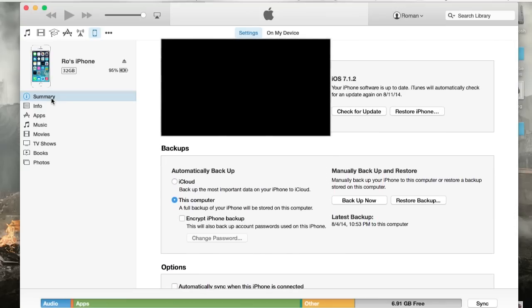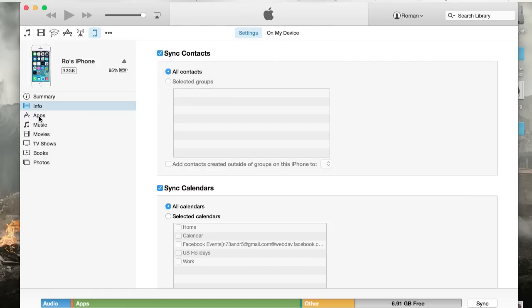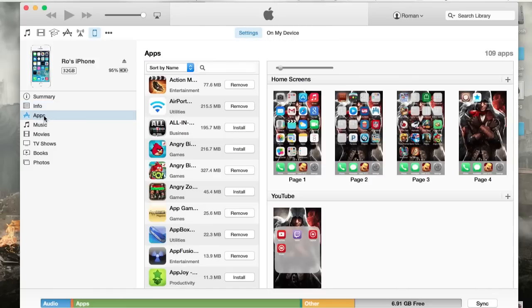So I'm going to scroll back up here and show you guys. So the way we're going to sync, first, before you begin your sync, you can go to info and get your contacts as well. But I'm going to actually exit out of info.